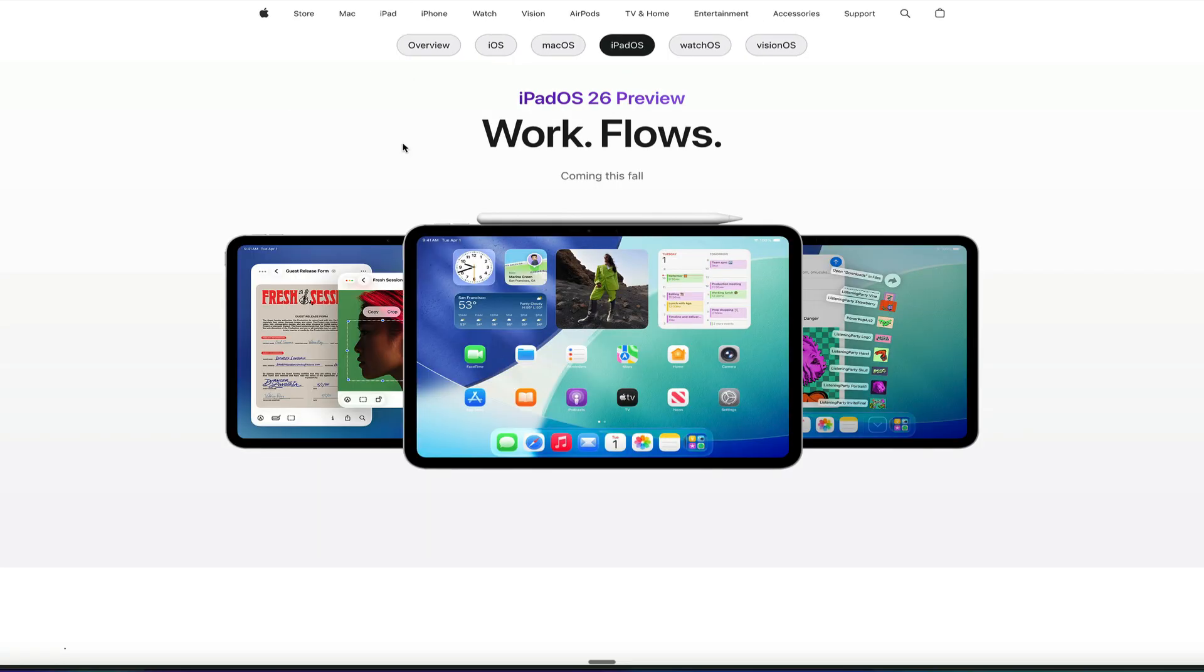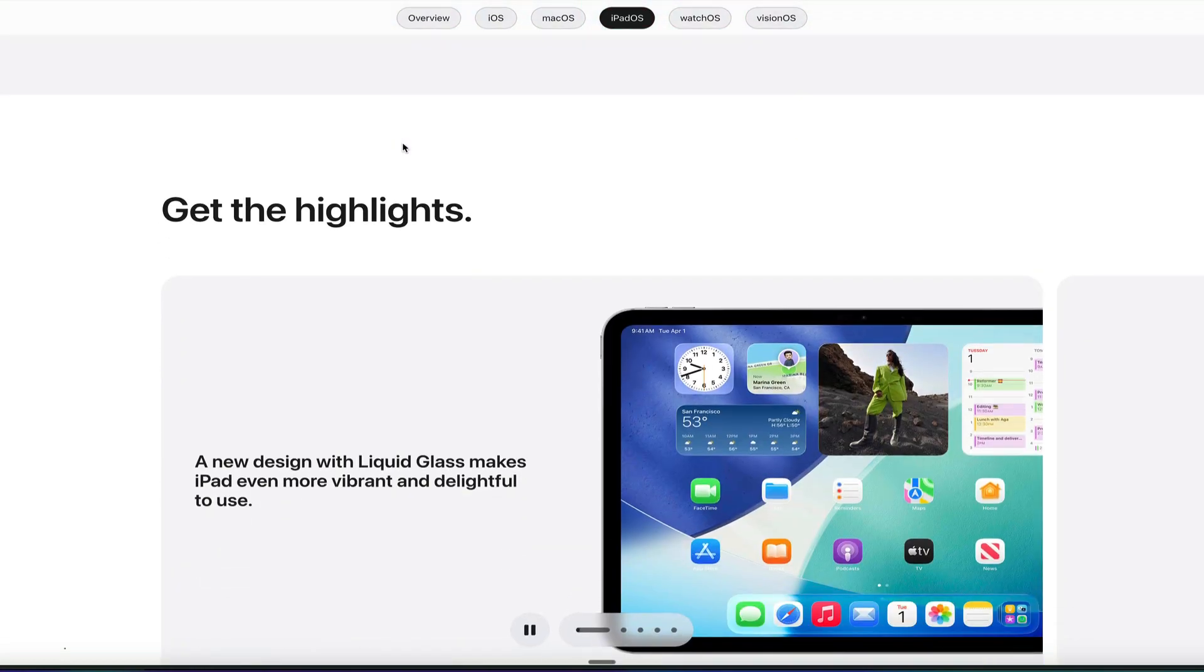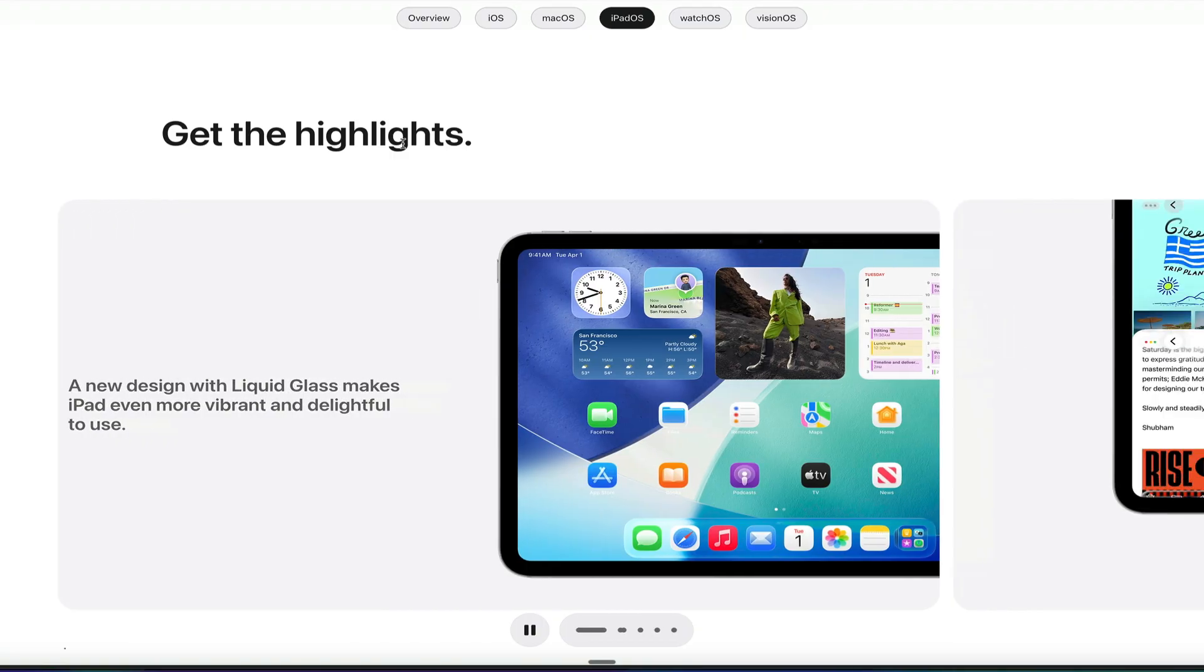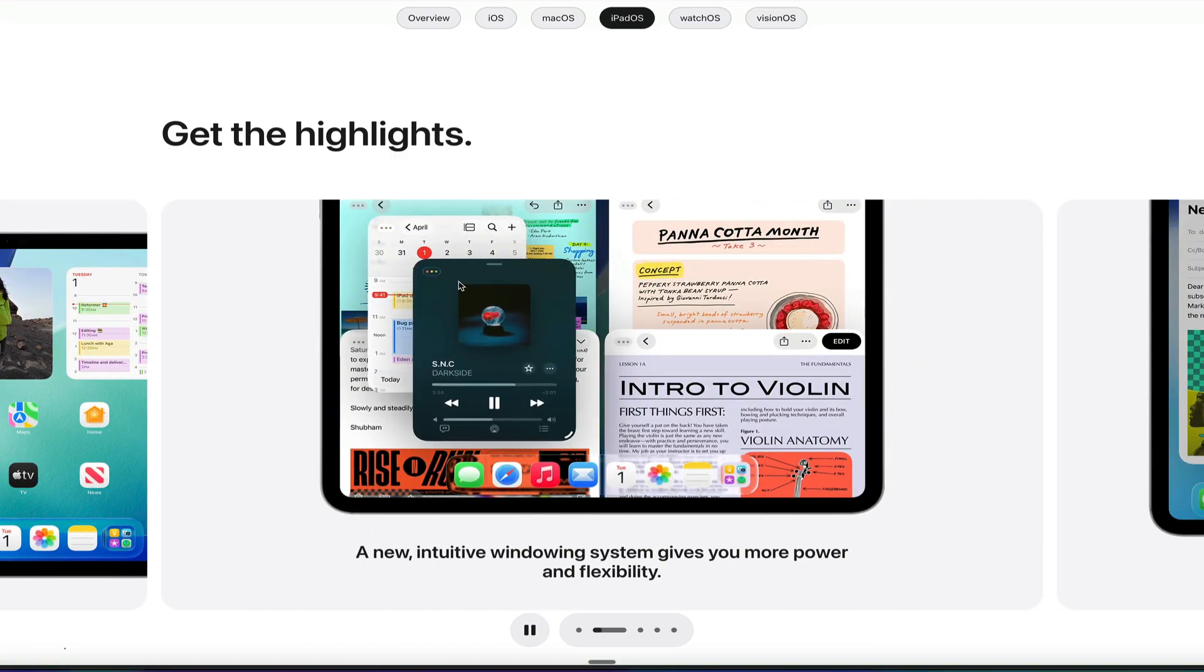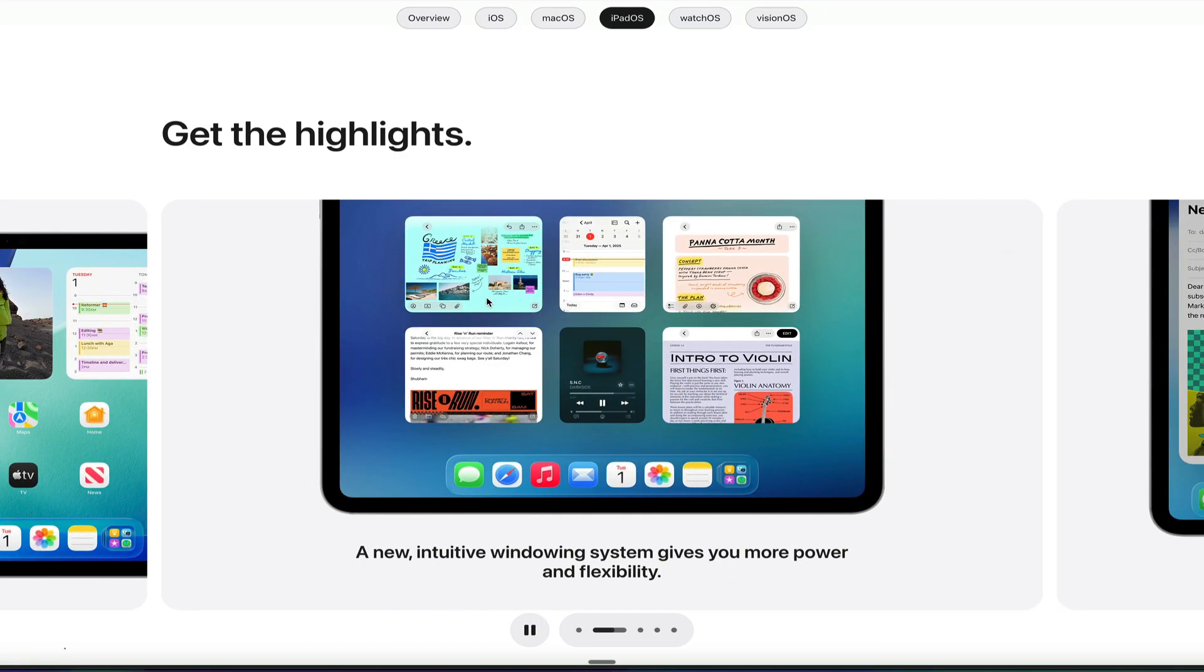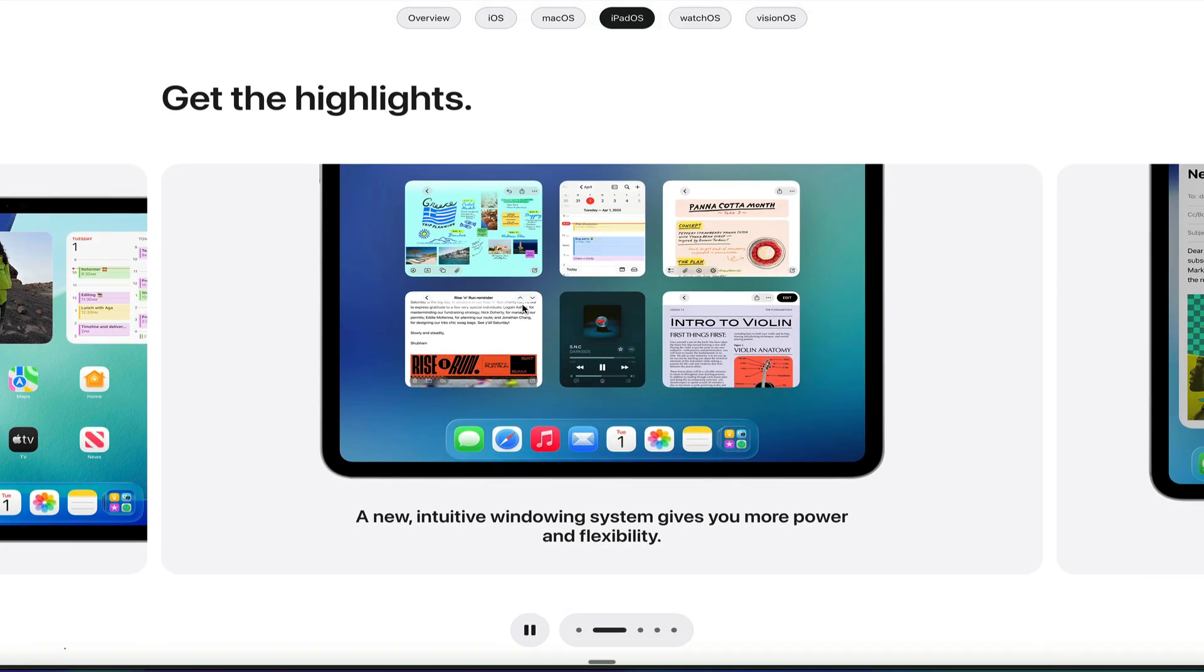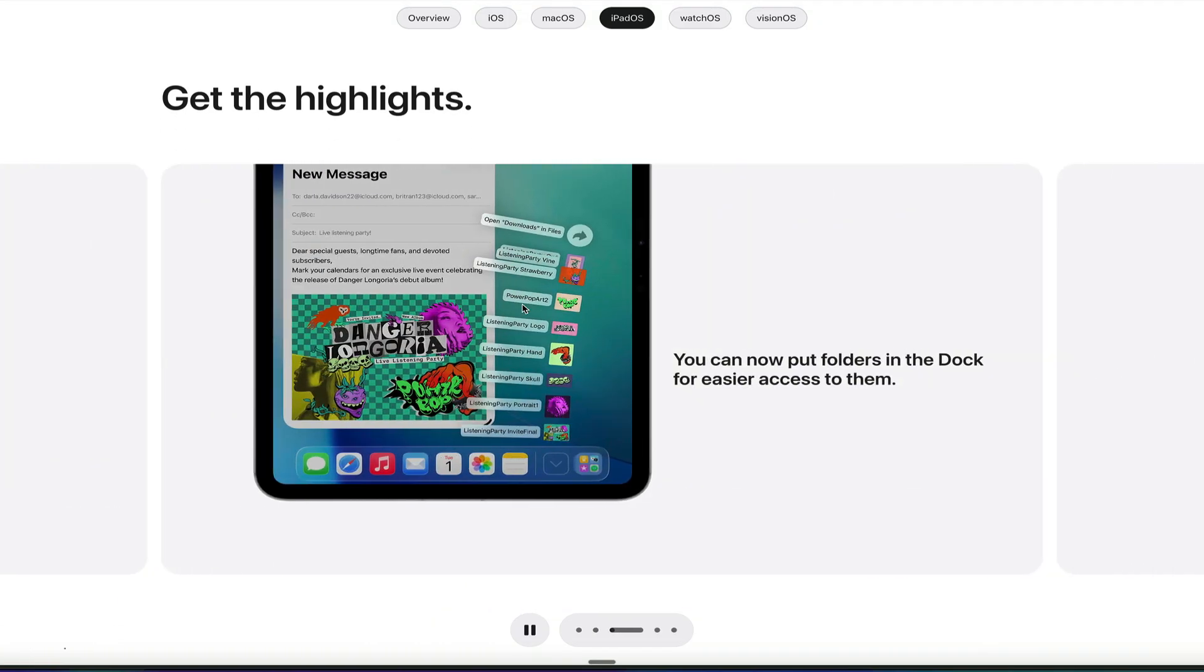Let's dive into iPadOS 26. Now, iPadOS 26 gets a lot of cool updates that makes it more like the Mac, and just like the Mac, it gets liquid glass design. So all of the interfaces have this blurry effect on it and allow you to interact with it in this new design language.